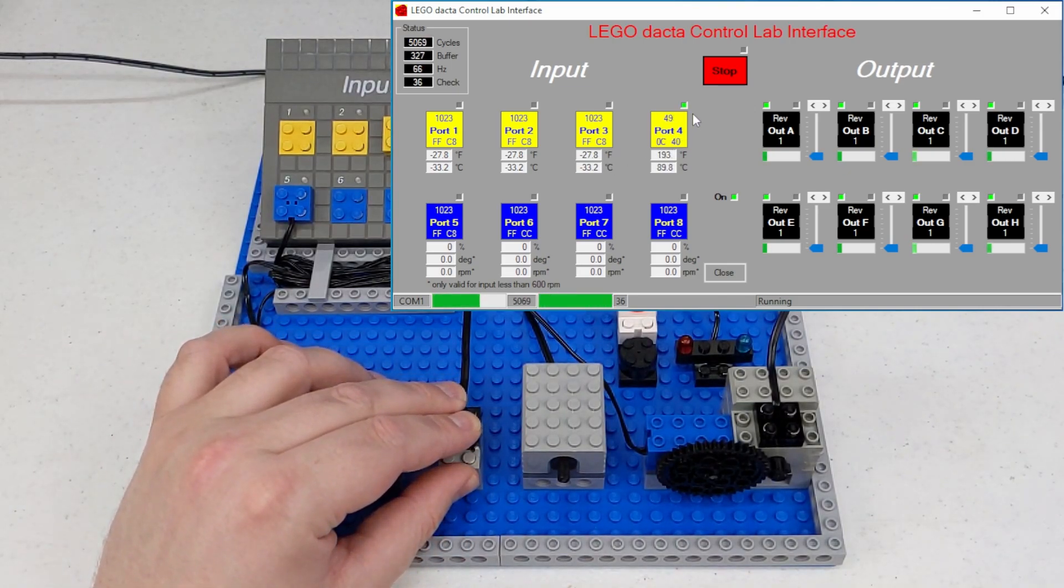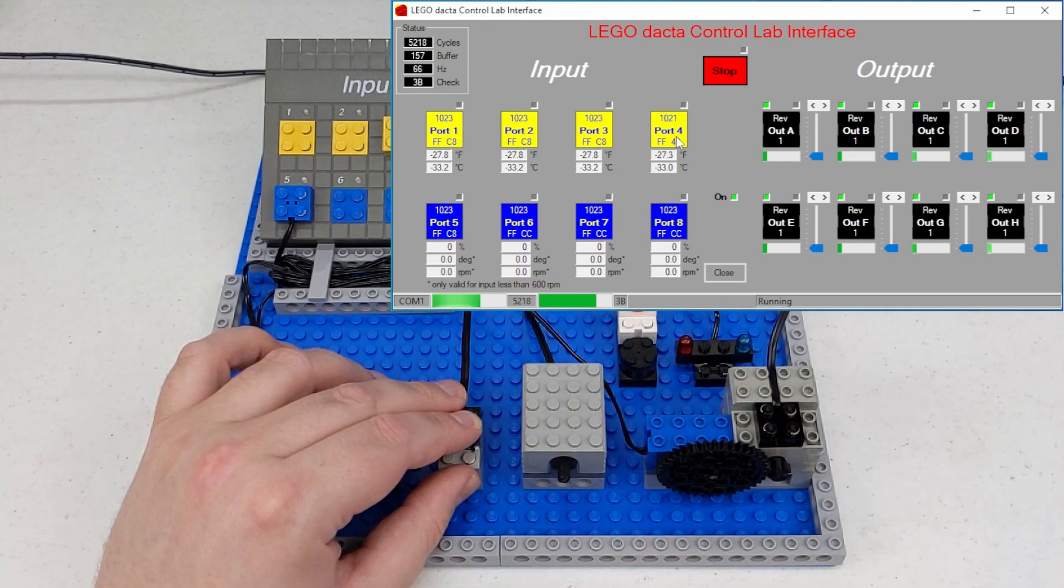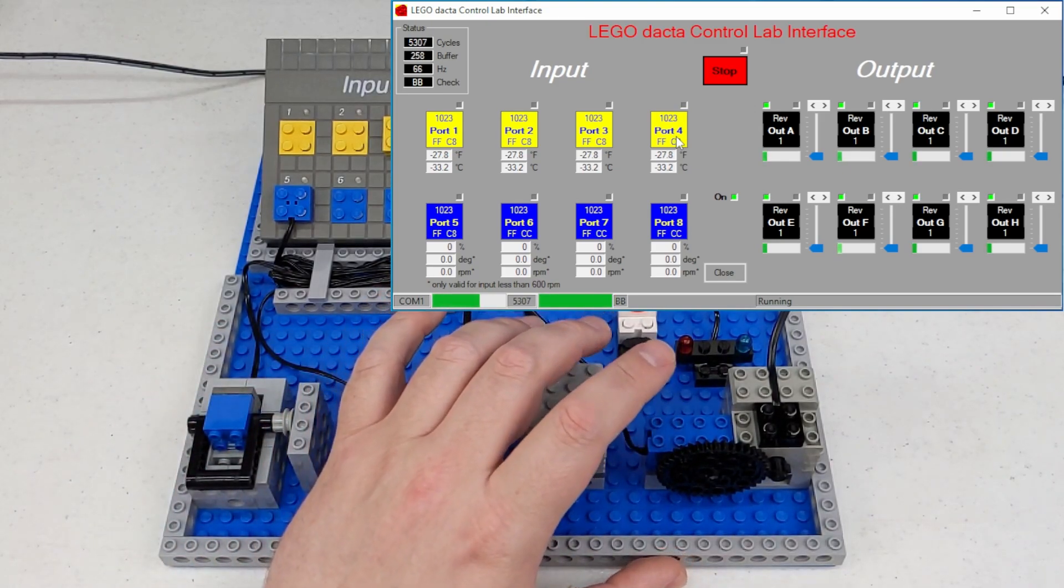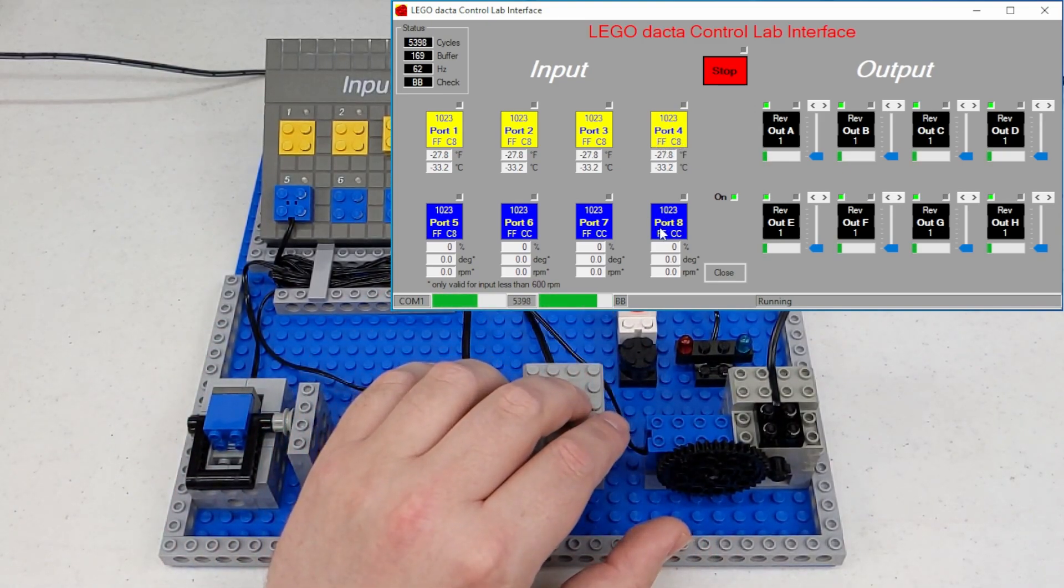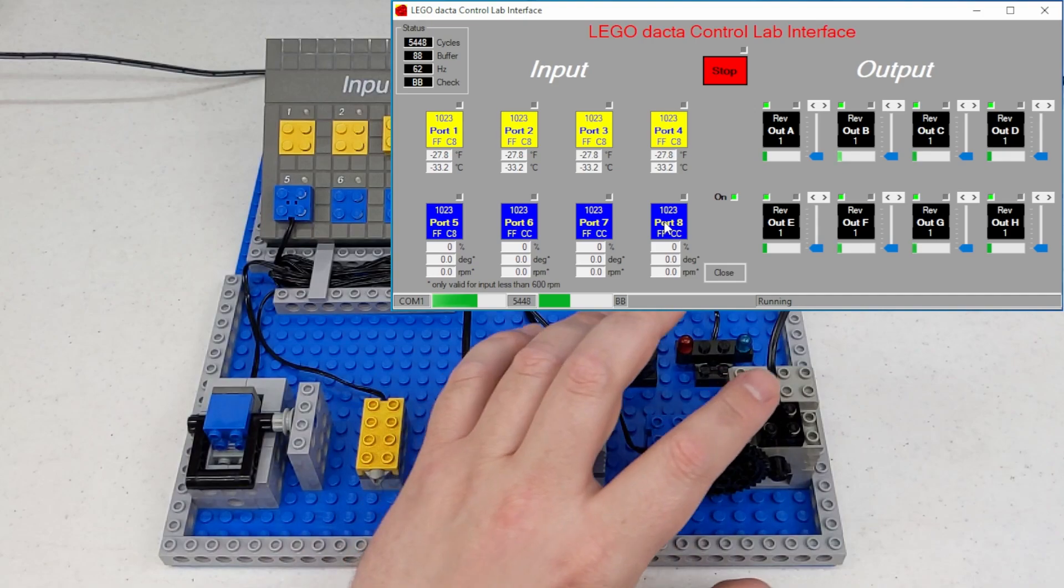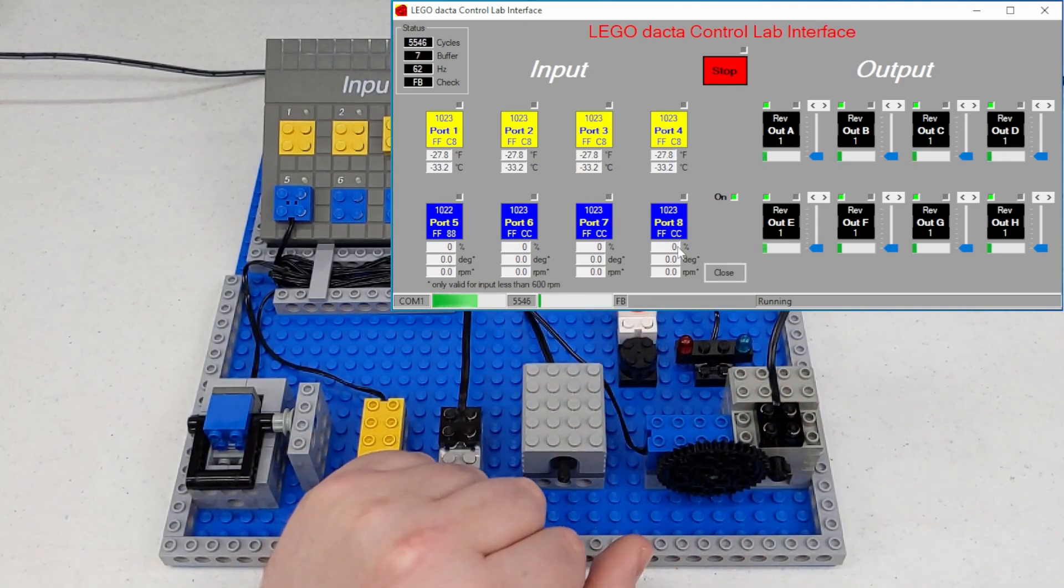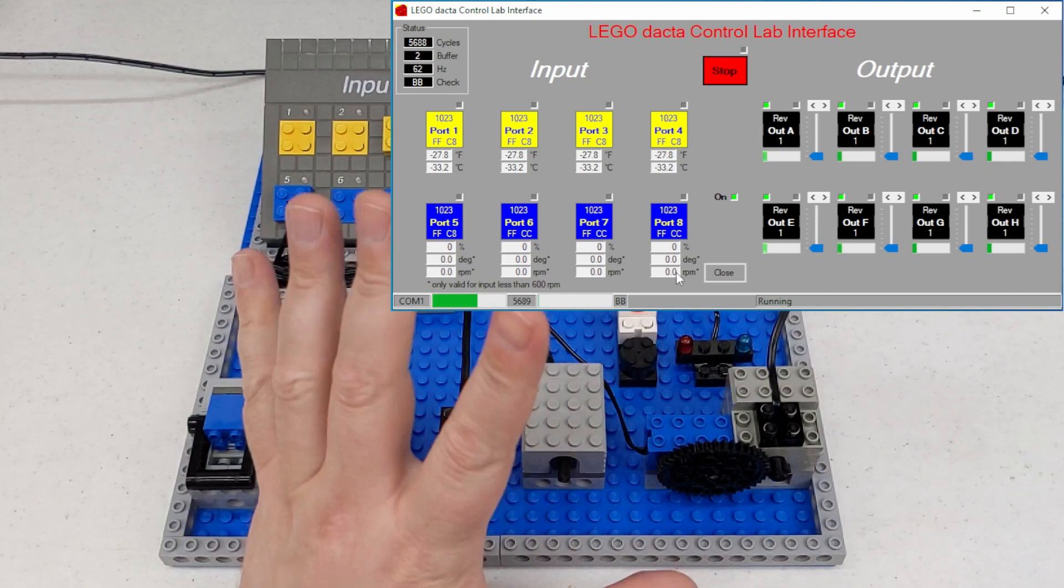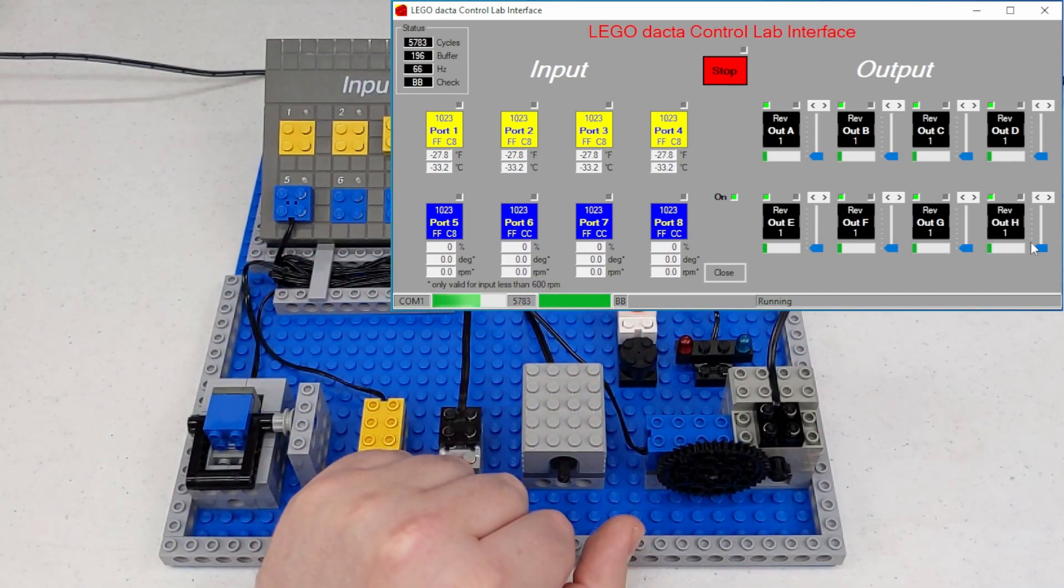And of course, we've got the other touch sensor here. And then we also have for the rotation sensor on port eight, I'm going to run the motor on output eight and it'll actually give us an RPM reading. It's not the most accurate thing in the world, but it's there.